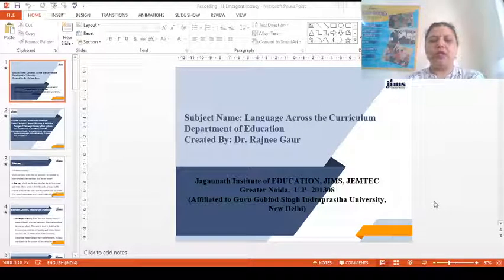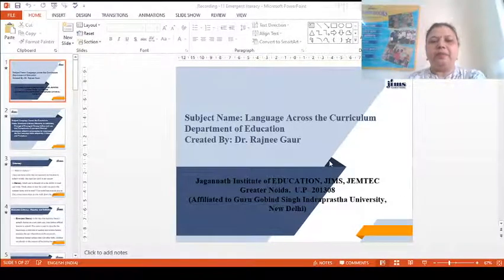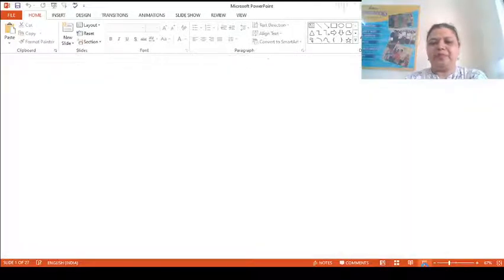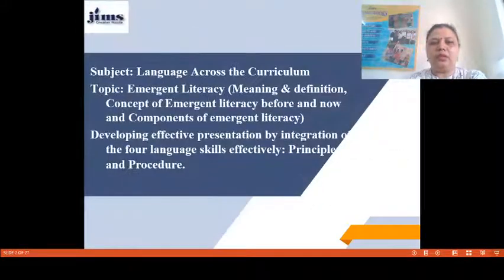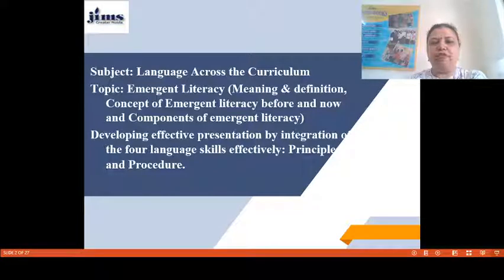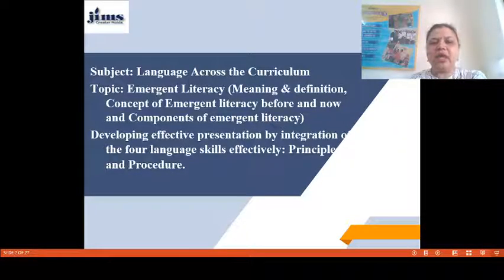Hello friends, today I am Dr. Rajni Gaur going to take up two new topics from the subject Language Across the Curriculum. My topics are Emergent Literacy — its meaning, definition, concept of Emergent Literacy before and now, and components of Emergent Literacy. The second topic is Developing Effective Presentation by integration of four language skills. Under it we will discuss principles and procedure of developing effective presentation.